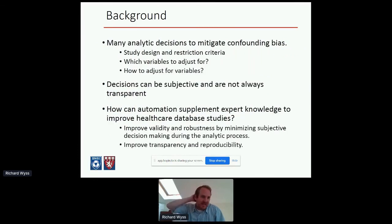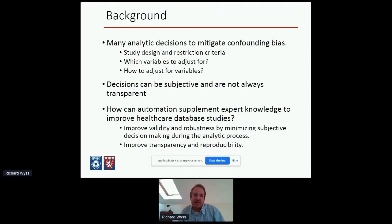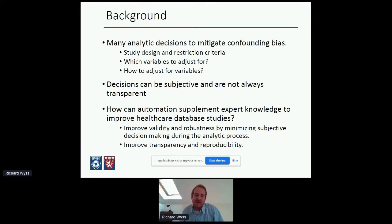Over the last 10 to 20 years, pharmacoepidemiology is still a relatively new field, but there have been a lot of advancements to improve validity and confounding control. Some advancements relate to study design — for example, the introduction of the new user active comparator study design has had a huge impact. And also advancements with analytic methods for causal inference, with an explosion in the biostatistics and epidemiology literature of clever tools developed to improve confounding control in messy observational data.